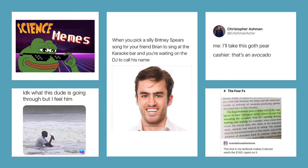For the memes, we got a student submission down here in the bottom left. It says, 'I don't know what this dude is going through, but I feel them.' Must have been a low point with students around this time last year. And we got another one: 'When you pick a silly Britney Spears song for your friend Brian to sing at the karaoke bar and you're waiting on the DJ to call his name.' And we got: 'I'll take this goth pear.' Cashier: 'That's an avocado.' And we got the four F's from the textbook.